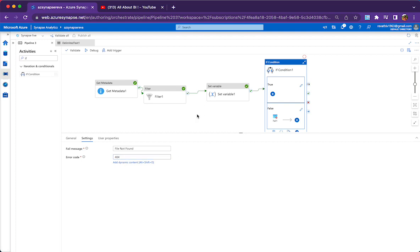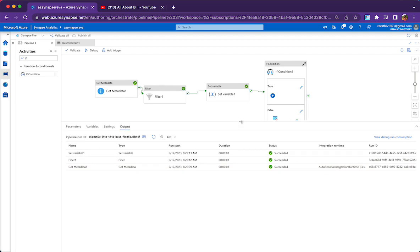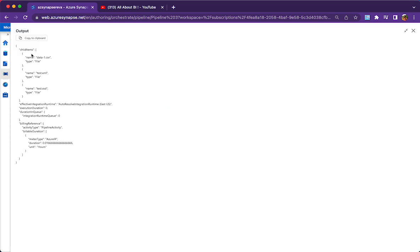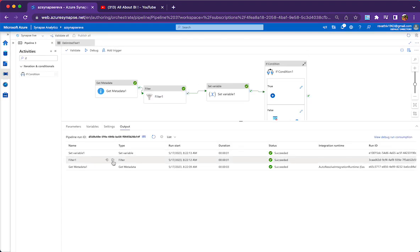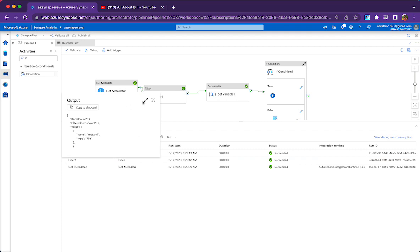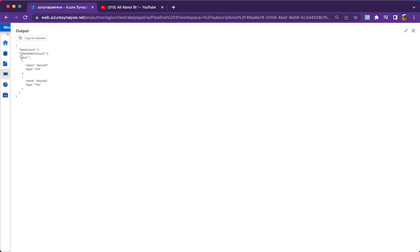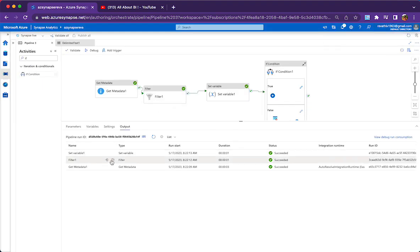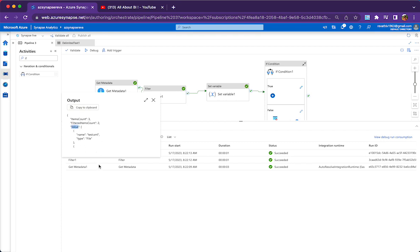This is how the pipeline works. I have already run the pipeline for the 'test' keyword — I will show you how it works. Currently there are three files: data-1 dot csv, test dot xml, and test dot xst. These are the file names returned by the Get Metadata activity. The filter activity's output shows we are filtering file names with the keyword 'test', and if you look at the output we have two files matching — test dot xml and test dot xst — returned inside the value array.